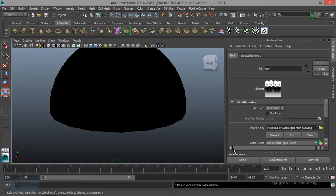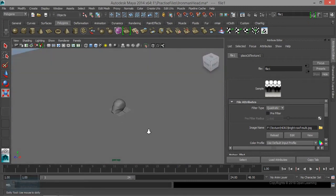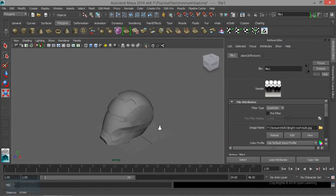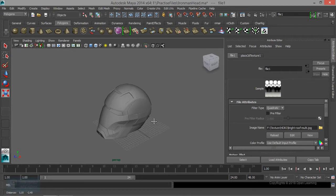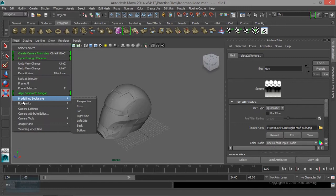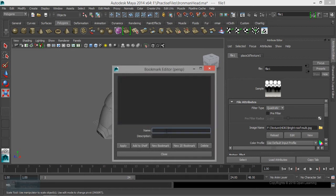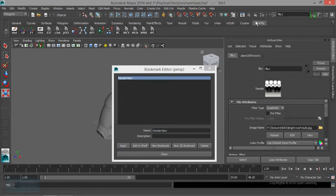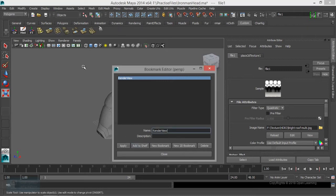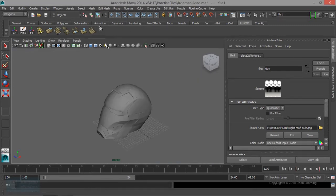Now we are going to create an image. Now we are going to create a default light. Now we are going to create a new image. Render, render view, and press that on the app.